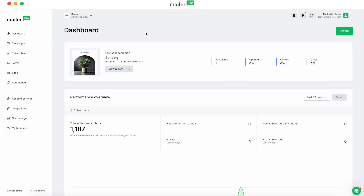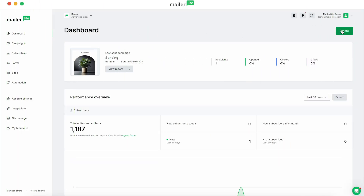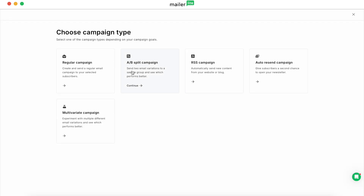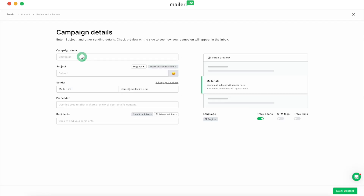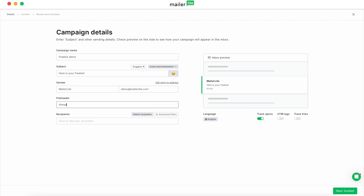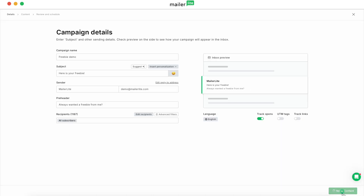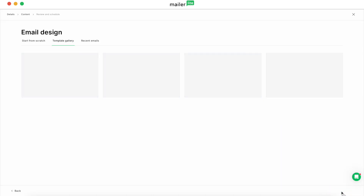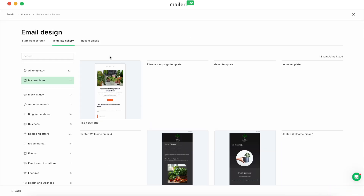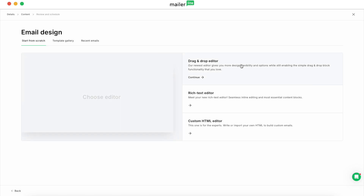So we're going to create our campaign first. Let's do a regular campaign. Fill out the campaign details the same as you always would. Select your recipients. And then we're going to go into content and start from scratch.